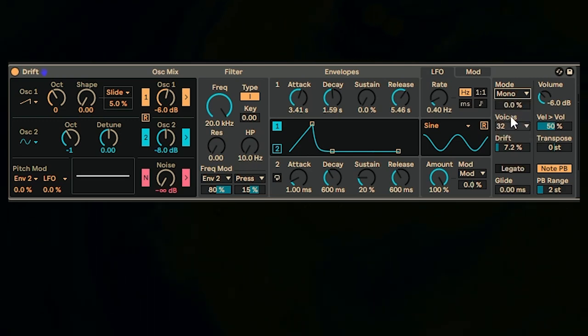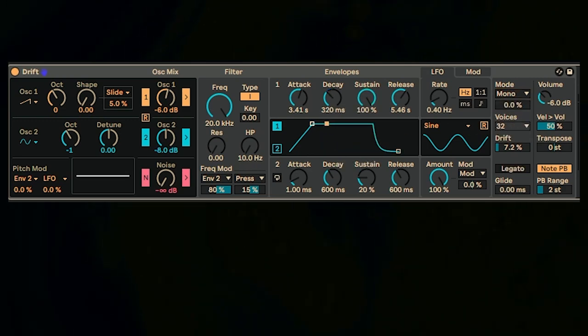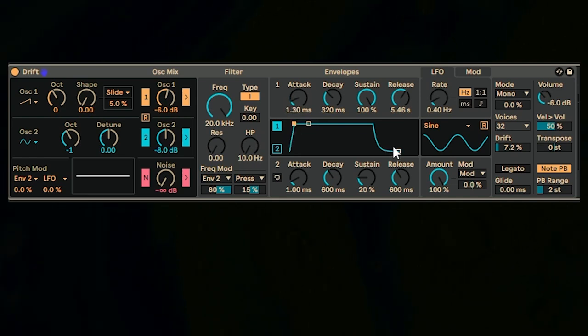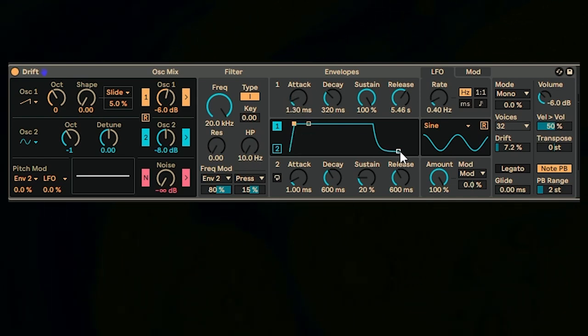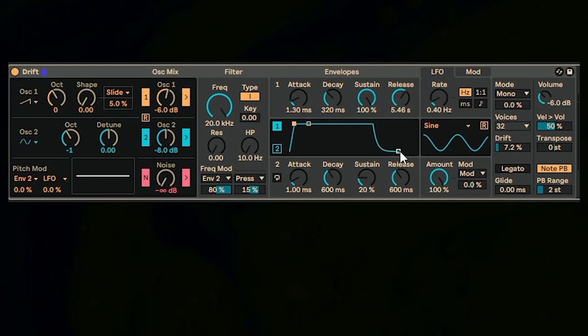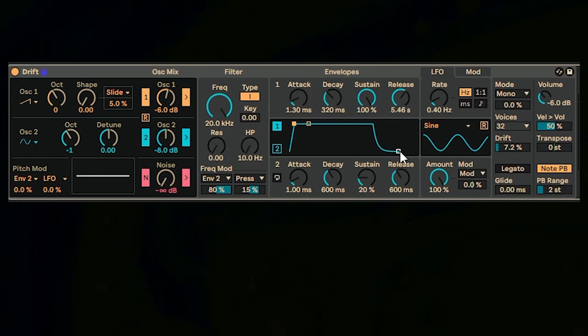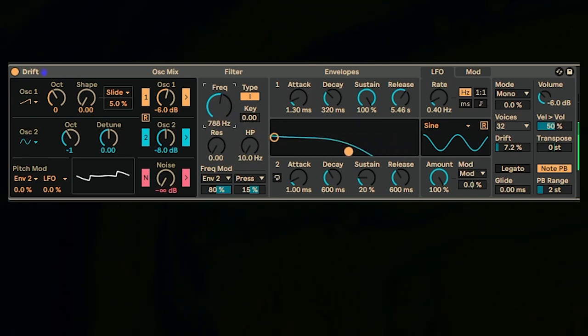This is kind of where you're entering the world of leads and basses. So it's good to have your bass being mono because you might not want the notes to sort of smudge into one another.